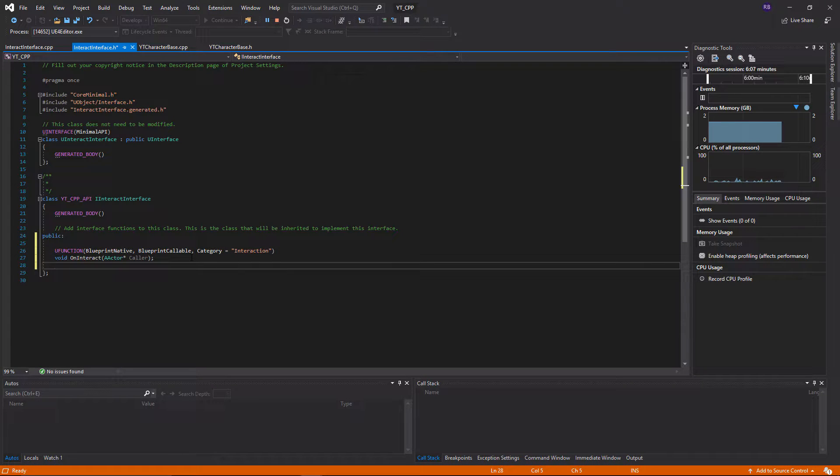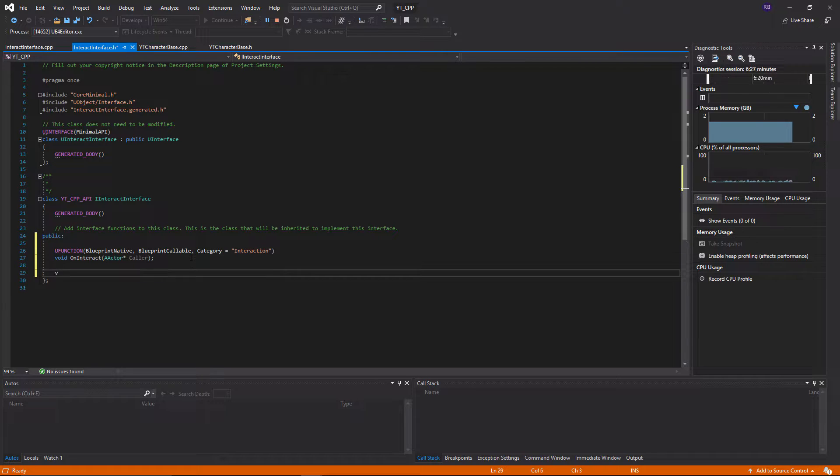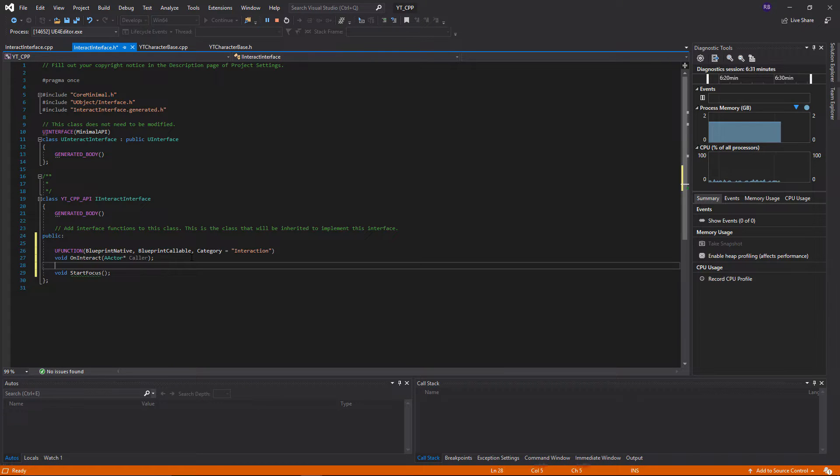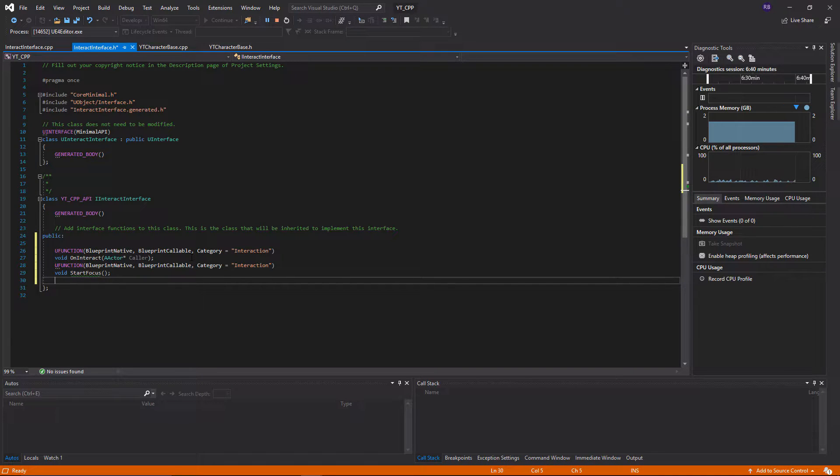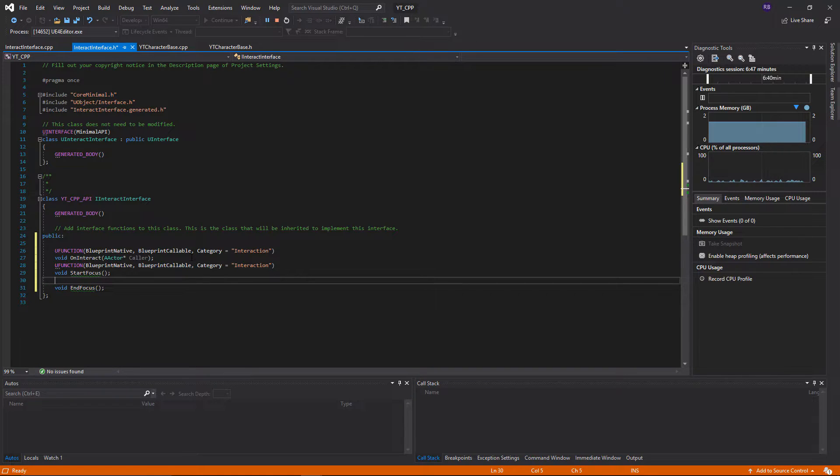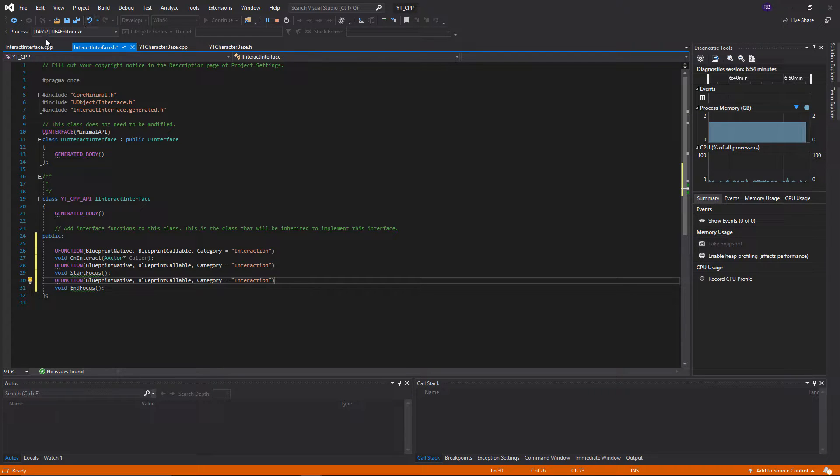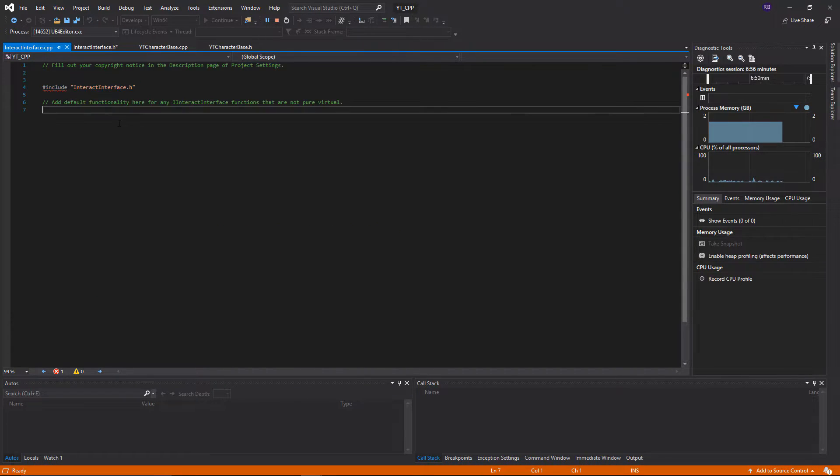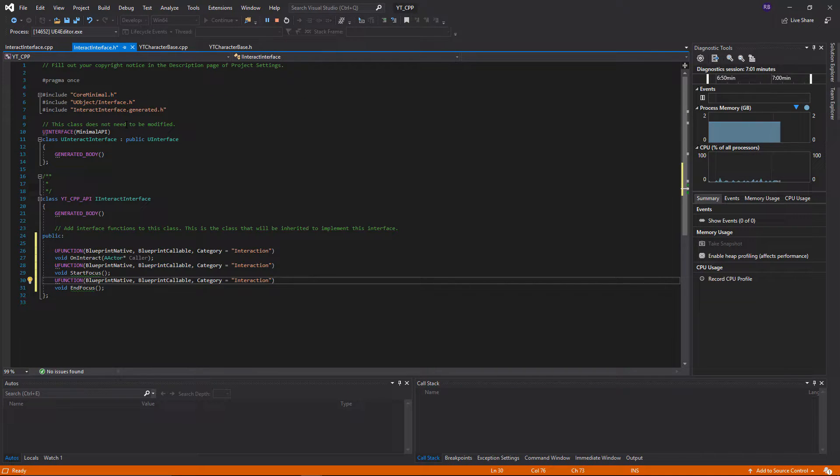And with that done we can copy the U function that we have now and we'll be using this for the other functions we make. The next one I want is we're going to account for the player viewing or looking at the interactable object and we can have different functionality based on when the object is looked at. So I'll call this one void start focus. And then finally we're going to create our last function which will be our end focus function. So like I mentioned that is actually everything done now. We don't add anything into the code file here so we can just compile this and go back to the engine and see how we use these.